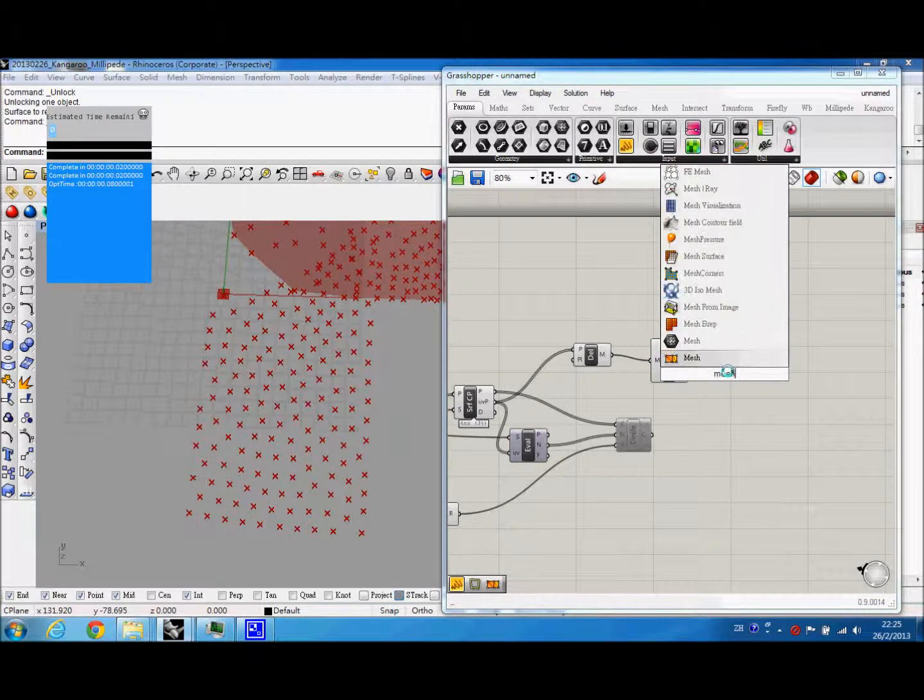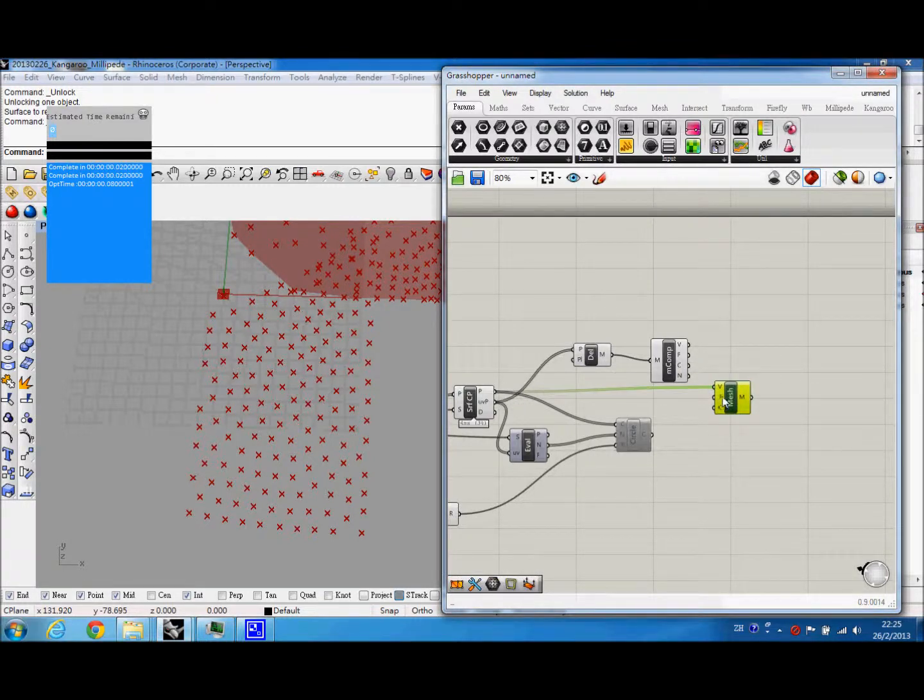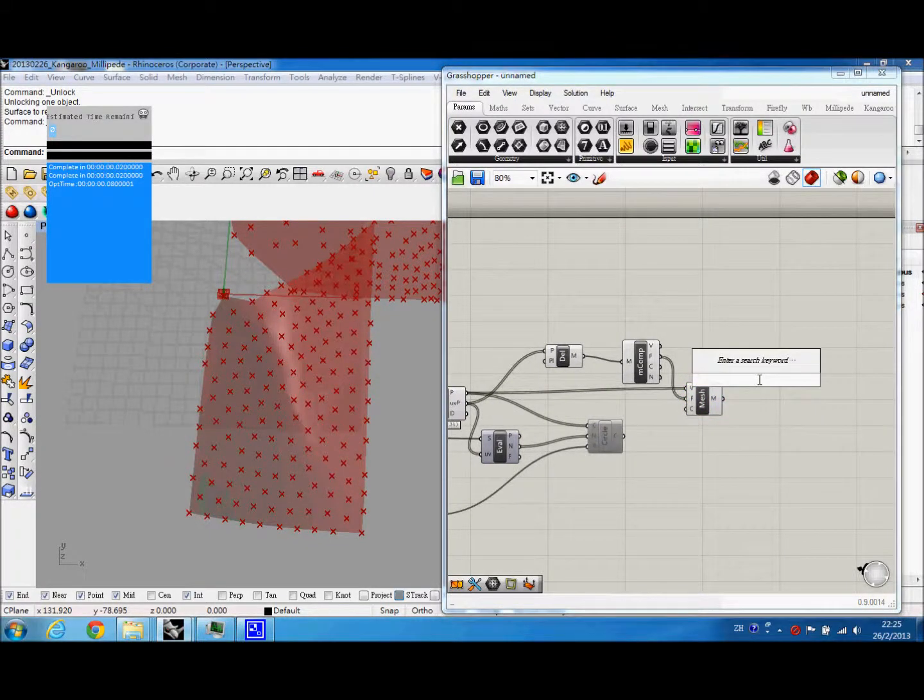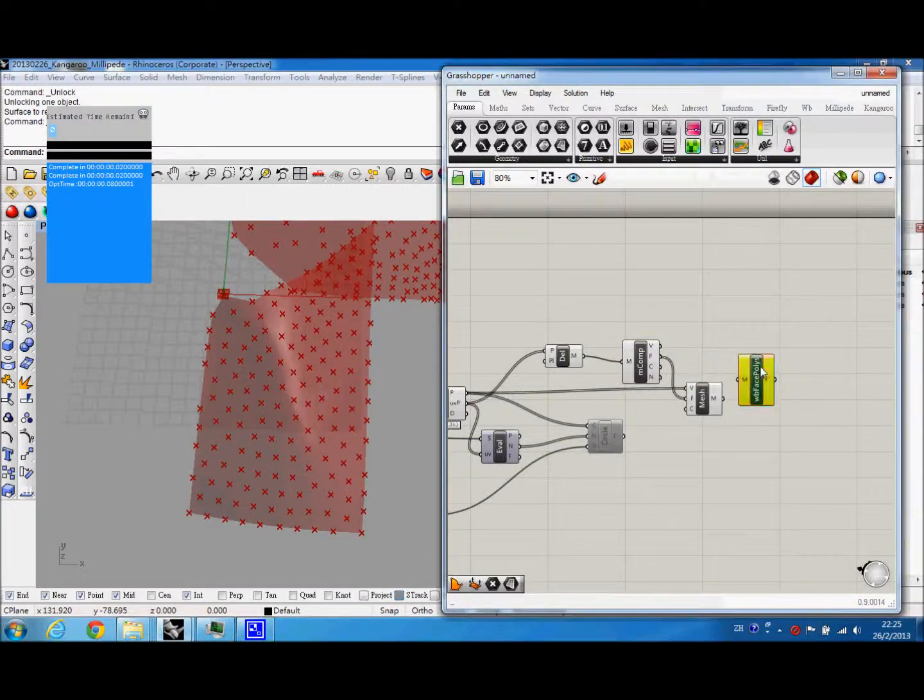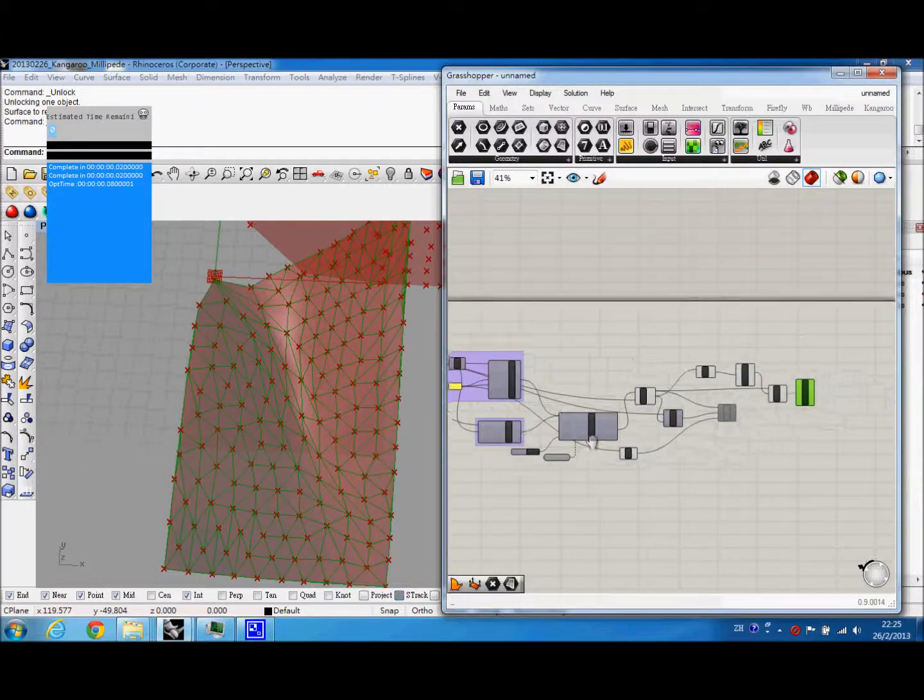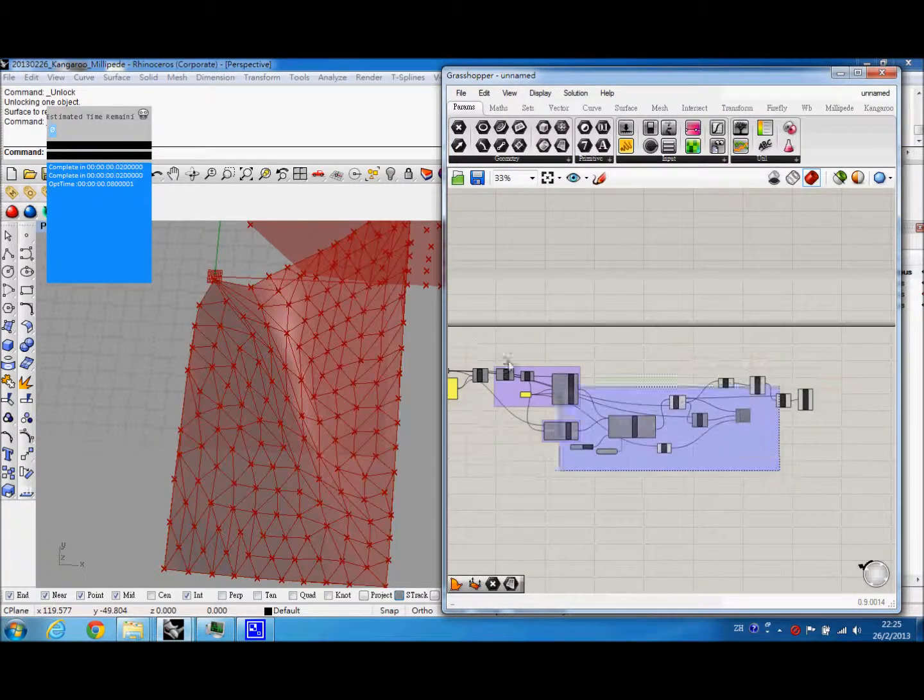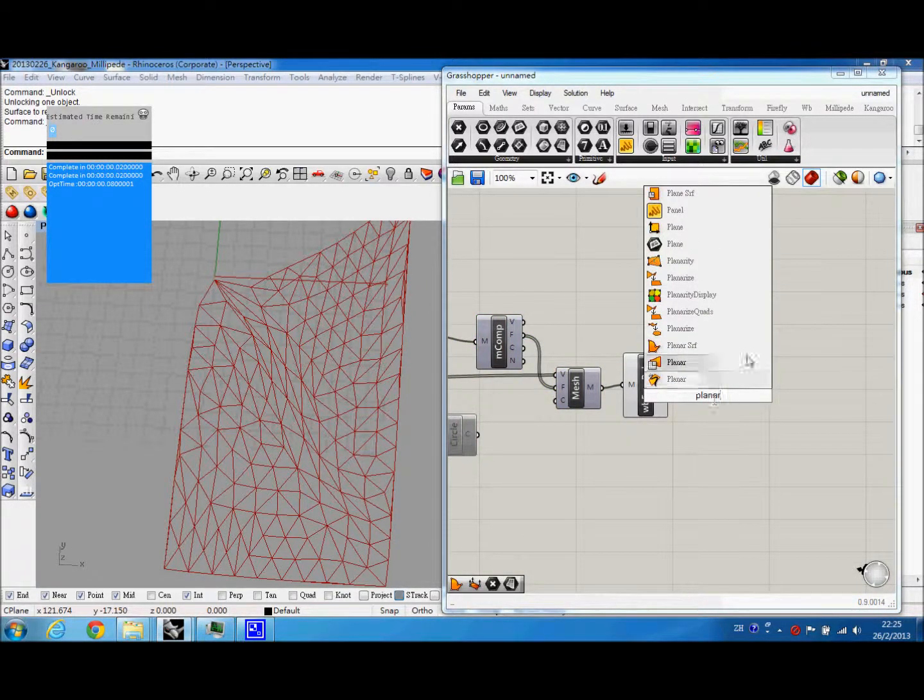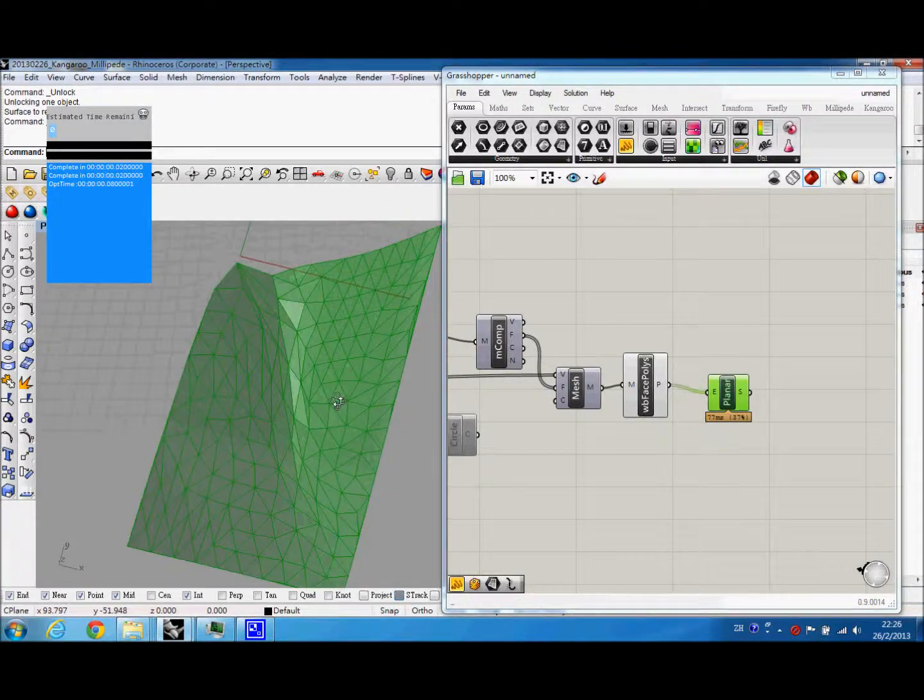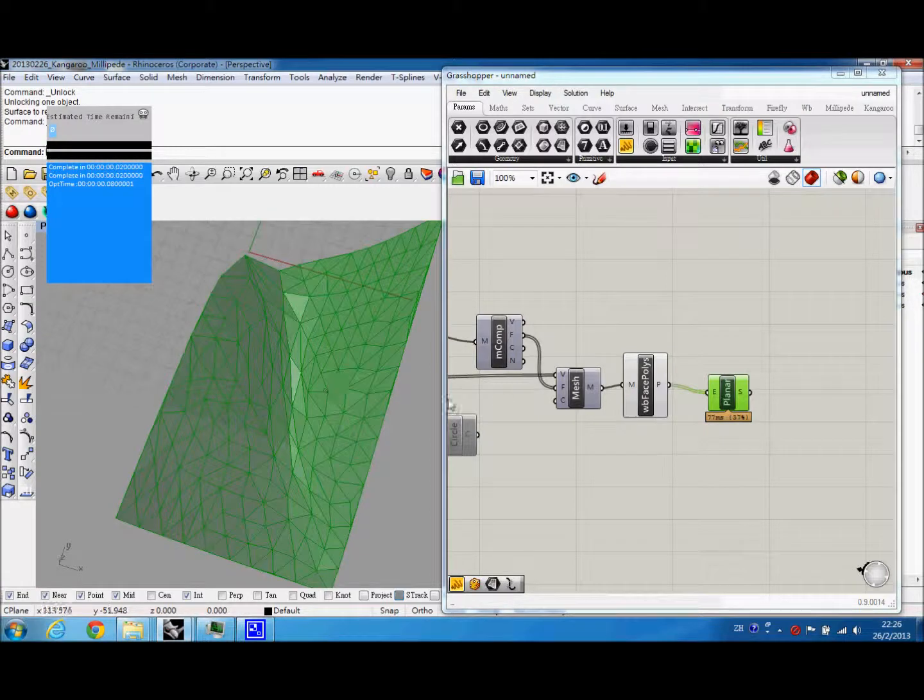The mesh, the vertex, the face from the Delaunay mesh. And we can use deconstruct faces polyline to get the outline of these meshes. So using planar surface, we can create a triangulated panel for modeling use.